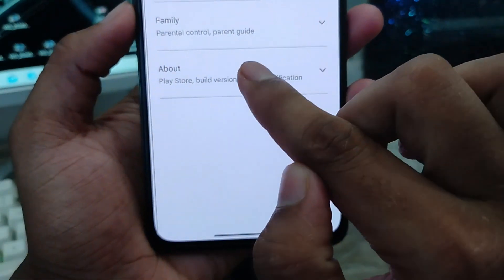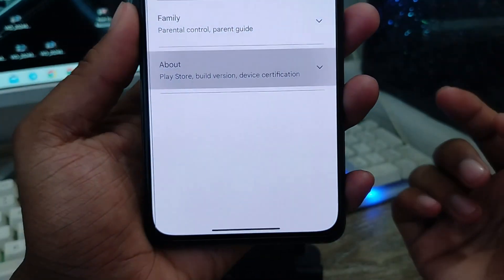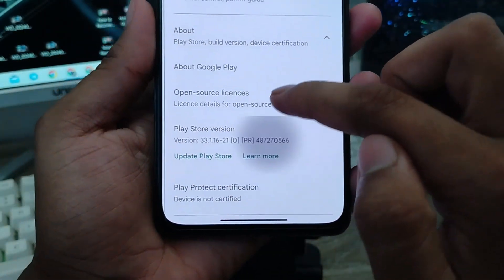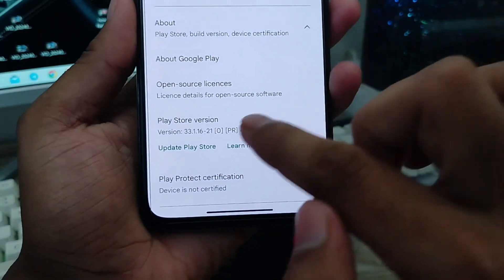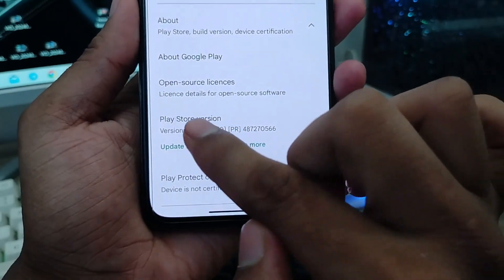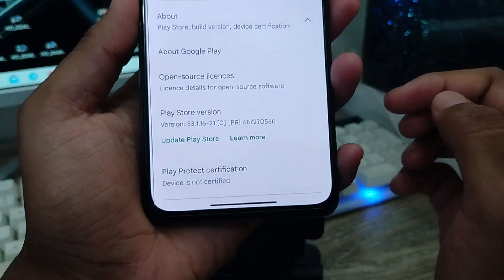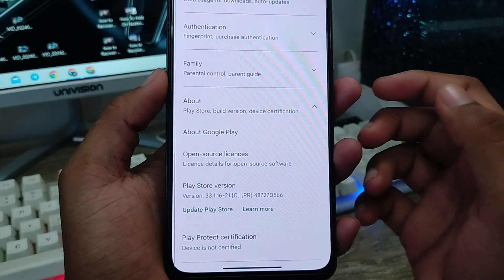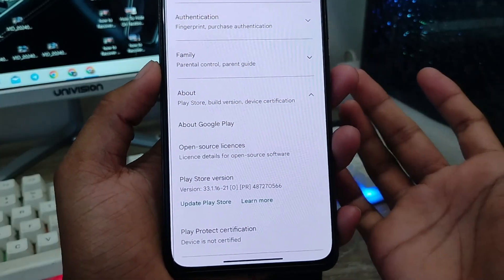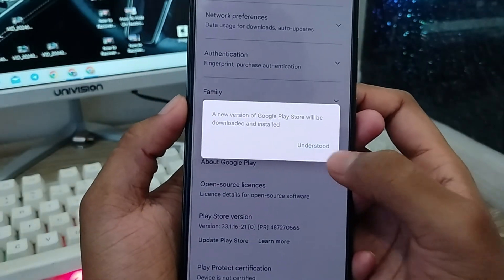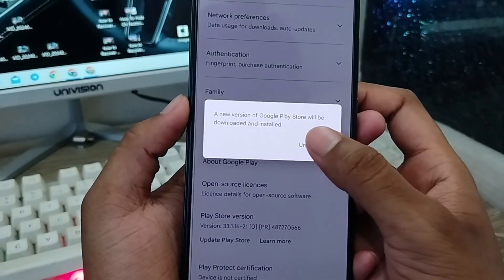There are going to be a lot of options. Tap the 'About' option and scroll down. You'll find an option called 'Update Play Store' showing your Play Store version. Tap the 'Update' option and wait for some time.